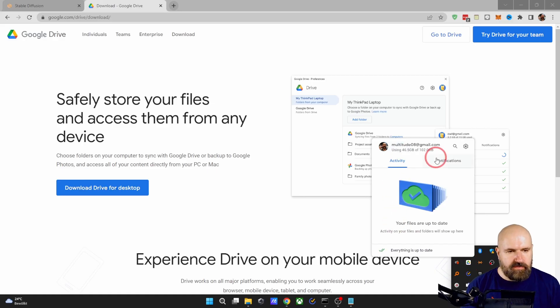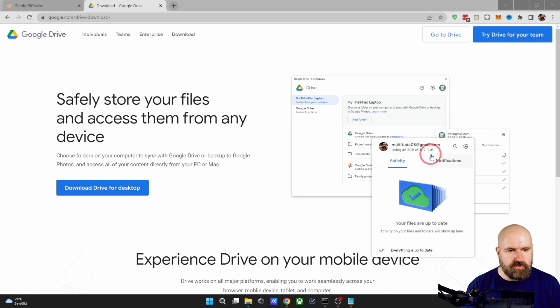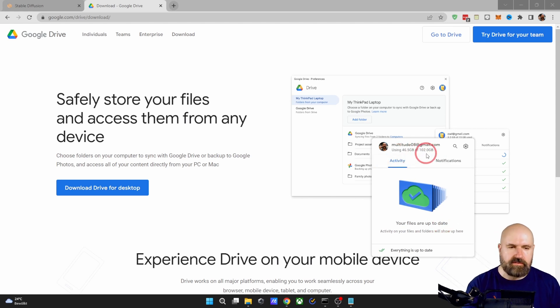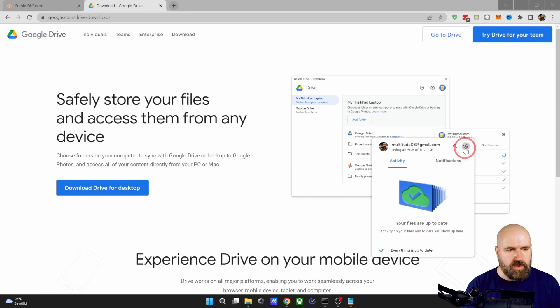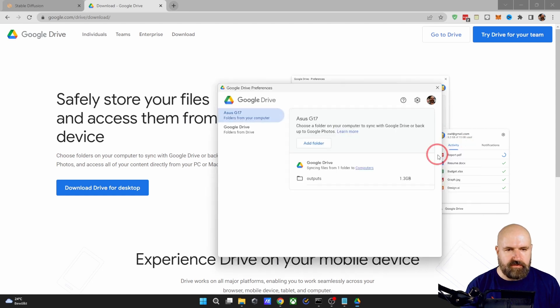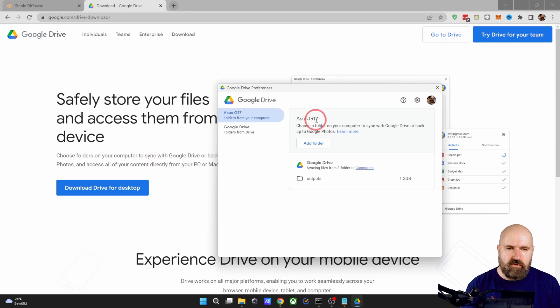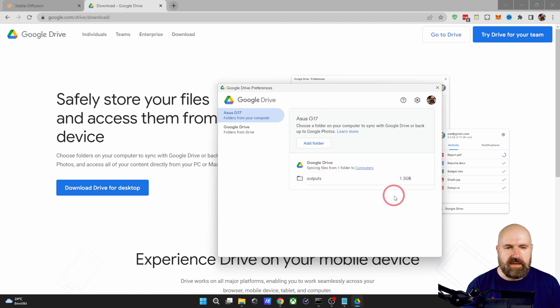Now here you have this overview window that shows you also the space you have. I have 100 gigabytes because I'm paying them for that. It's not very expensive. It's about two bucks per month. You want to go here to this cogwheel, click on that, click on preferences. And here you can see the name of my computer and the folders I've added including the folder size.